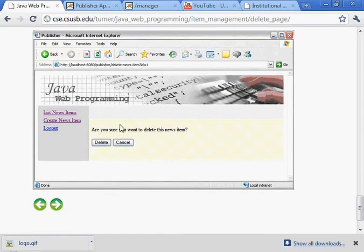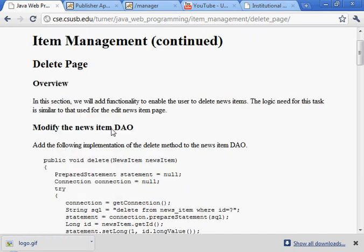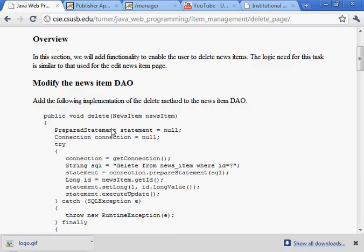So when the user indicates that they want to delete a news item, we have this confirmation web page. They have to confirm that operation.